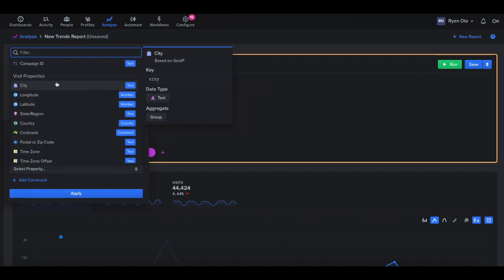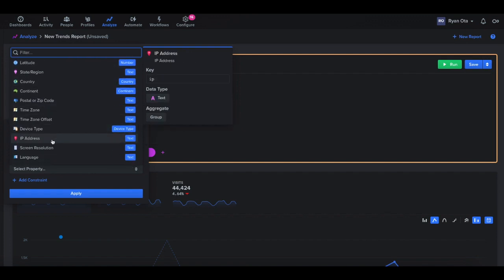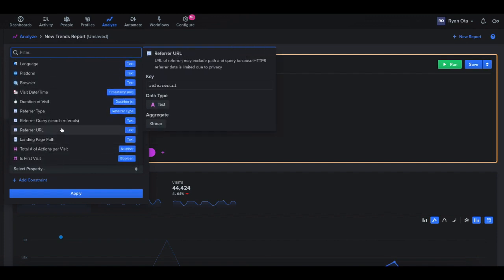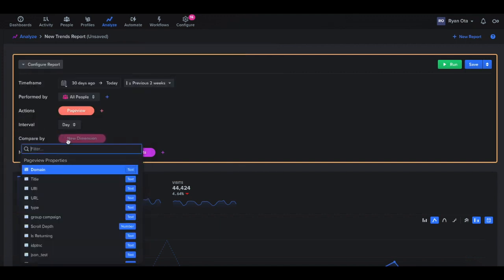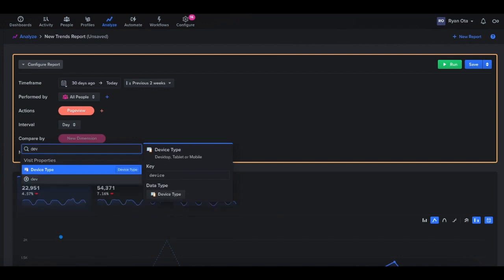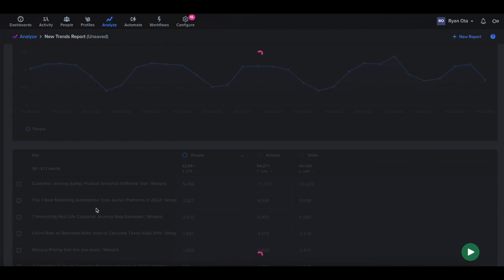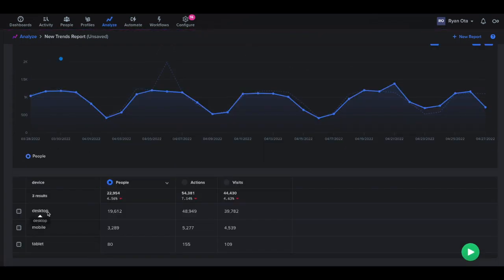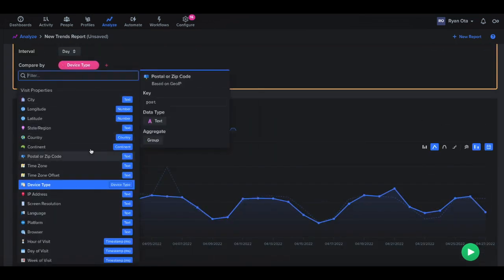We also have these visit properties that we track along with page view events. So if you want to look at users from specific cities or countries, different IPs, we could do that as well. We can also compare by those different fields in addition to just selecting page view properties themselves. So for example, if you want to see page views, but we want to break this down by different device types, we could do that. So if we add a device type, we could run this. So instead of grouping by title, now we'll see how many people are from desktop, mobile, and tablet. So all these different built-in fields can be very useful.